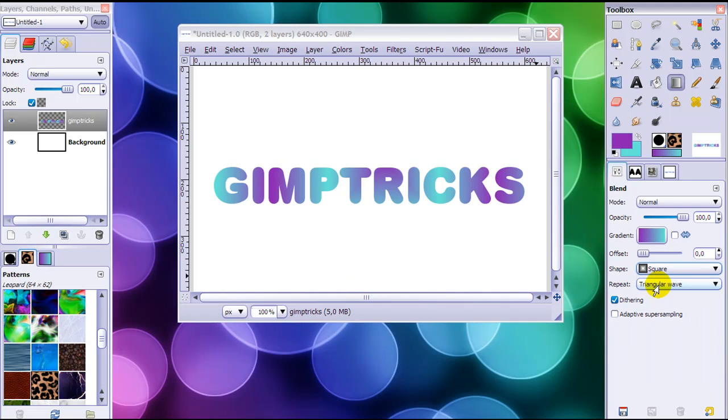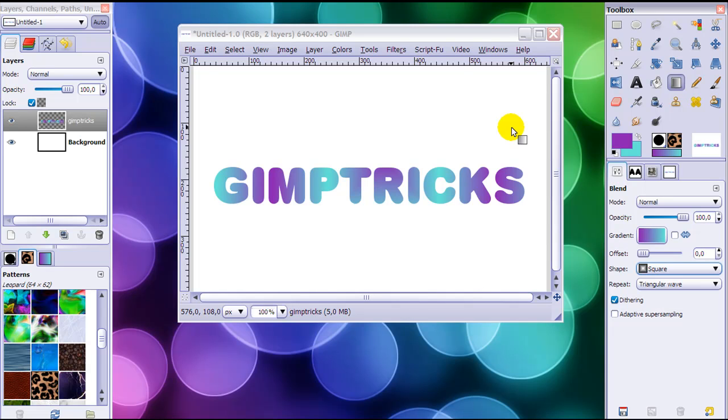So that's all I wanted to tell you about layer effects inside of GIMP. I hope you liked this video and there will be more, so subscribe!